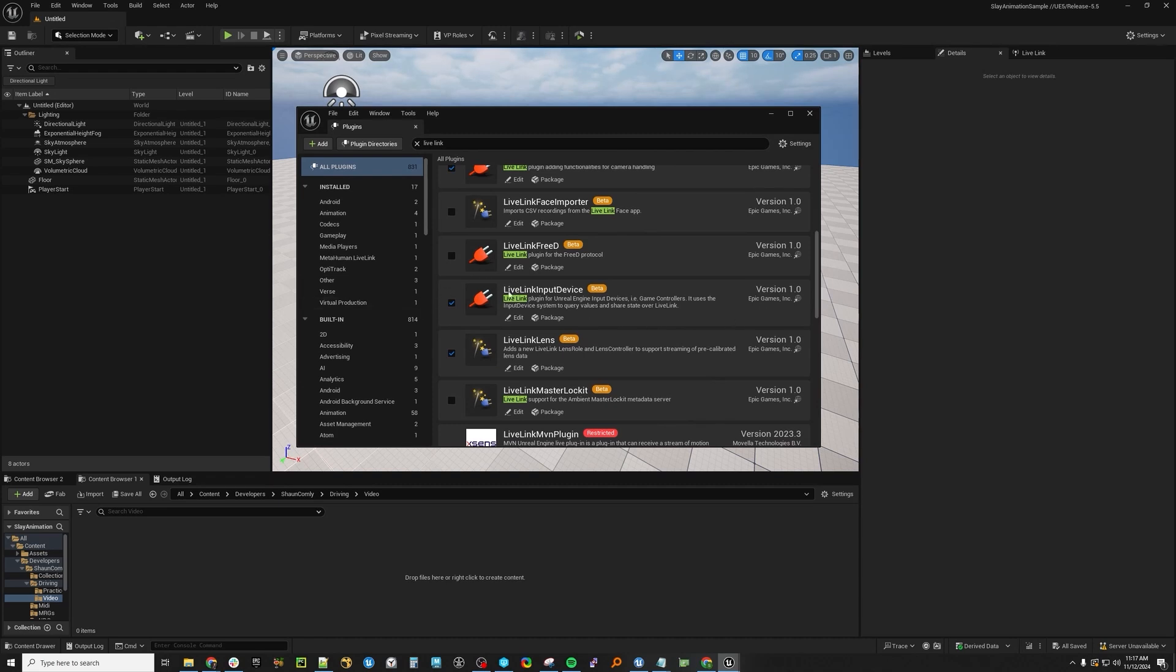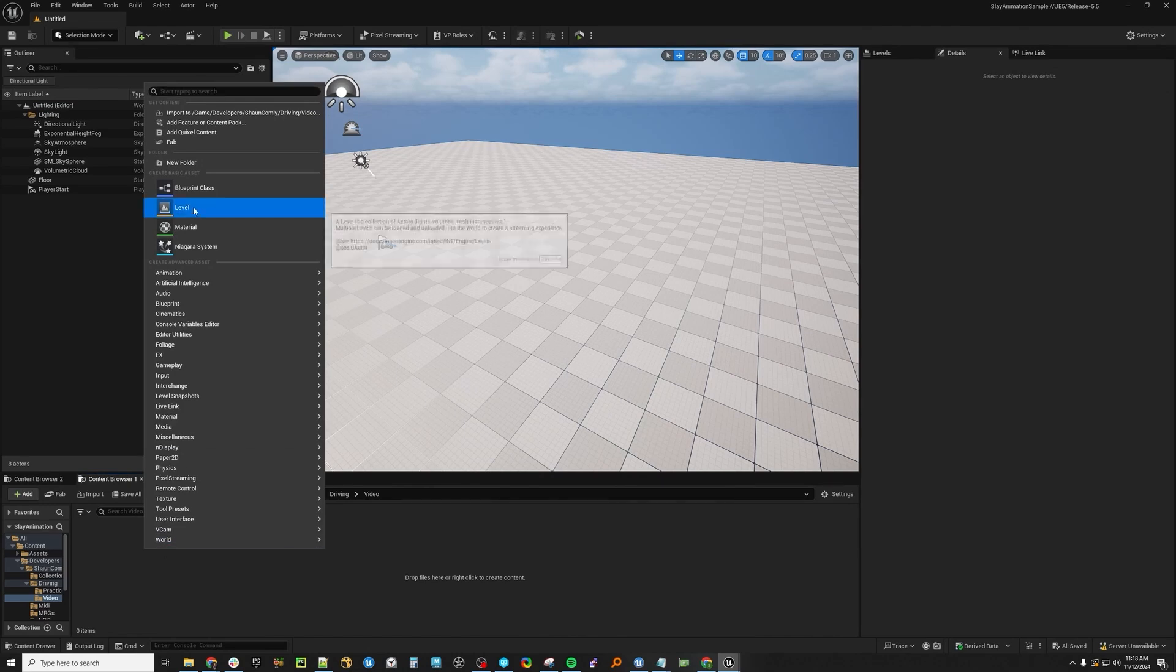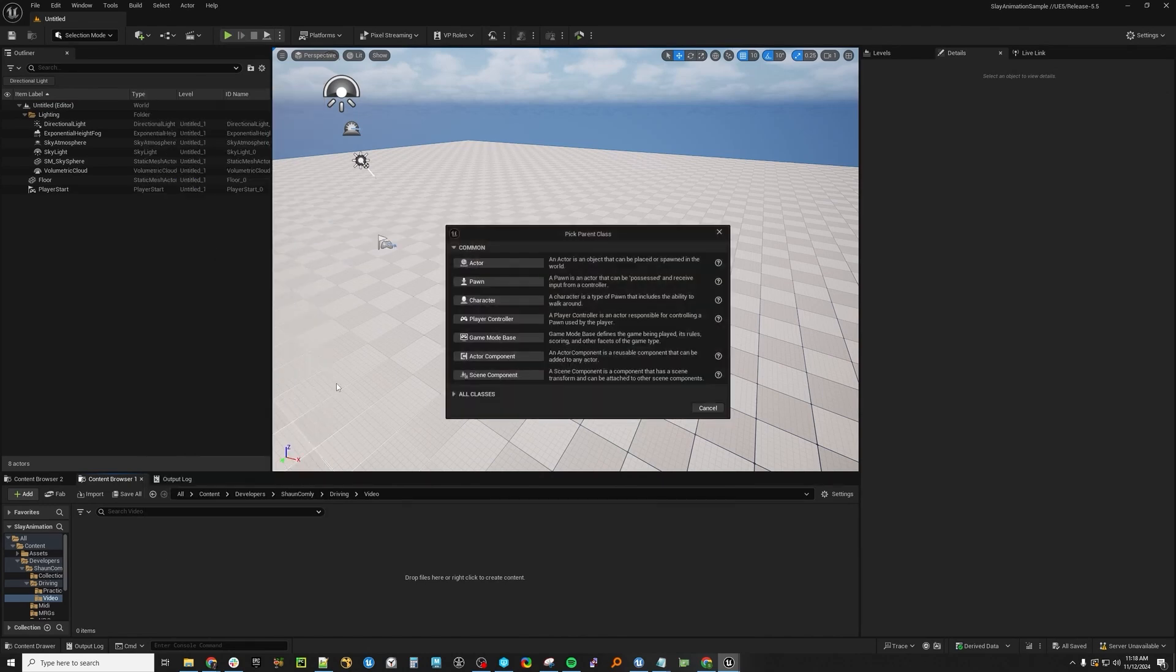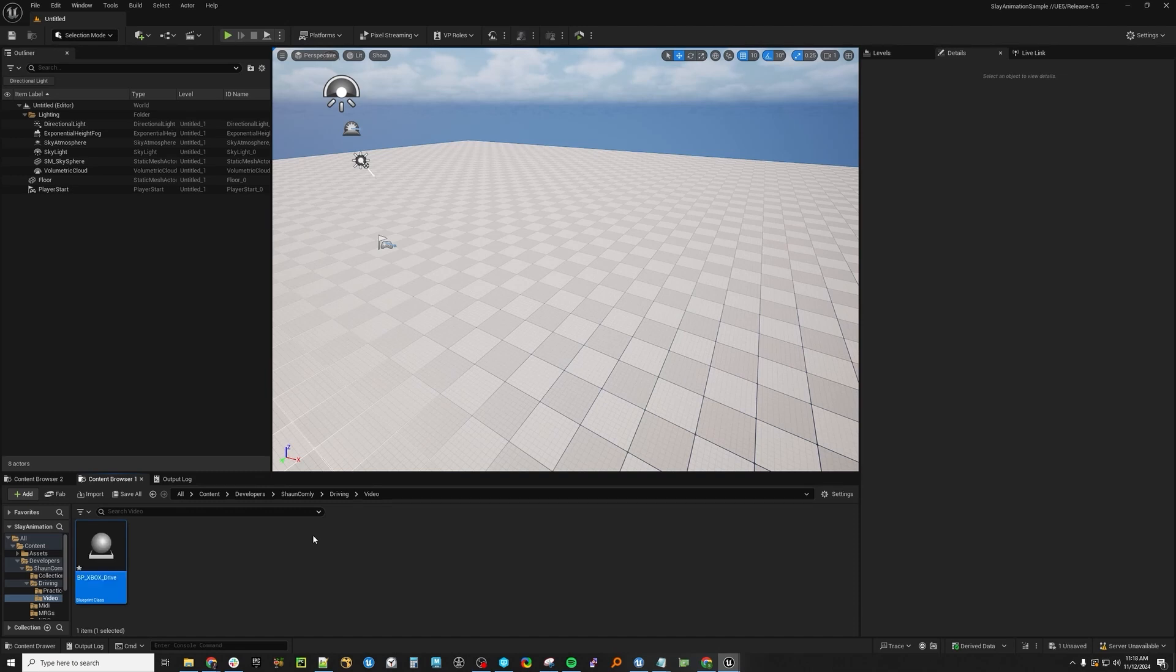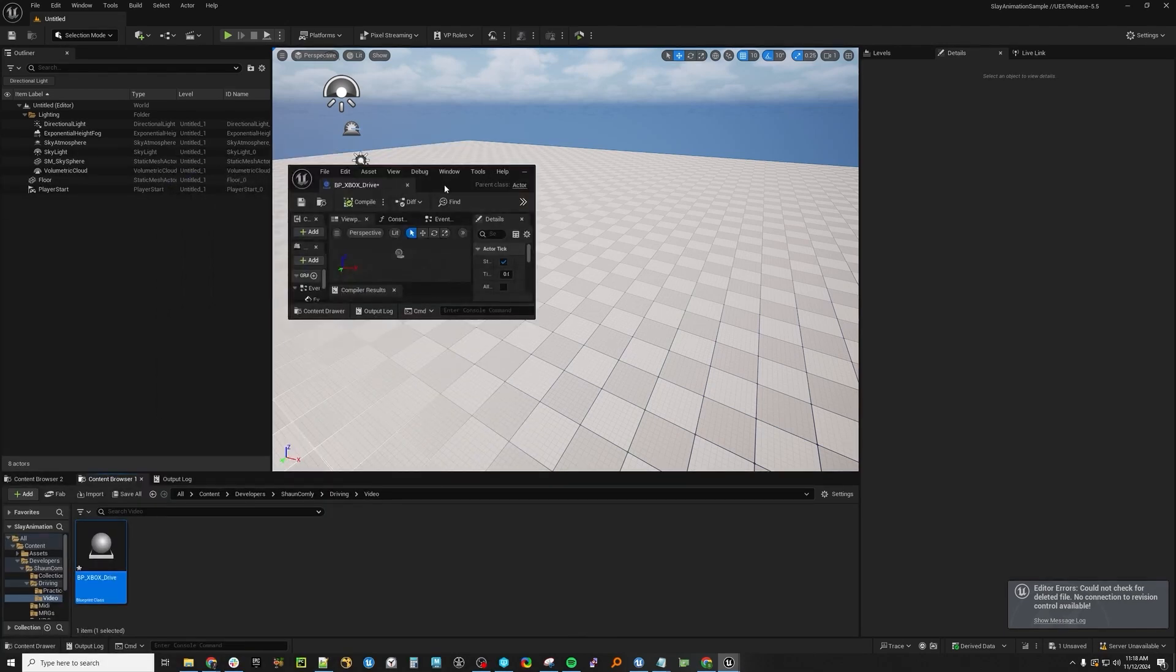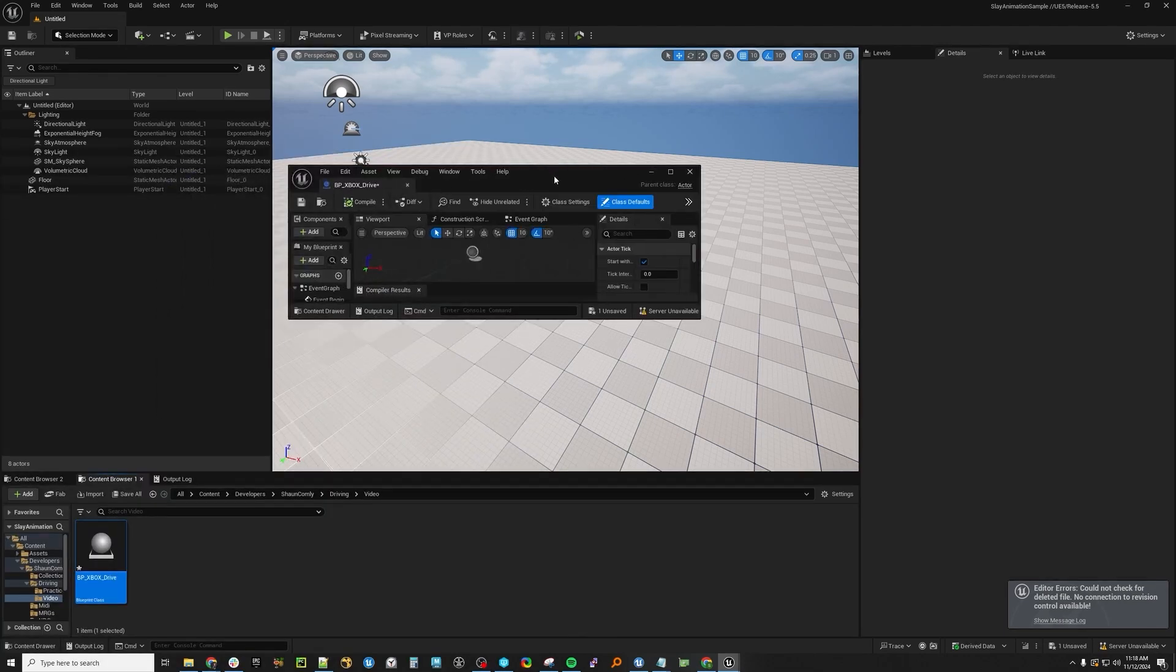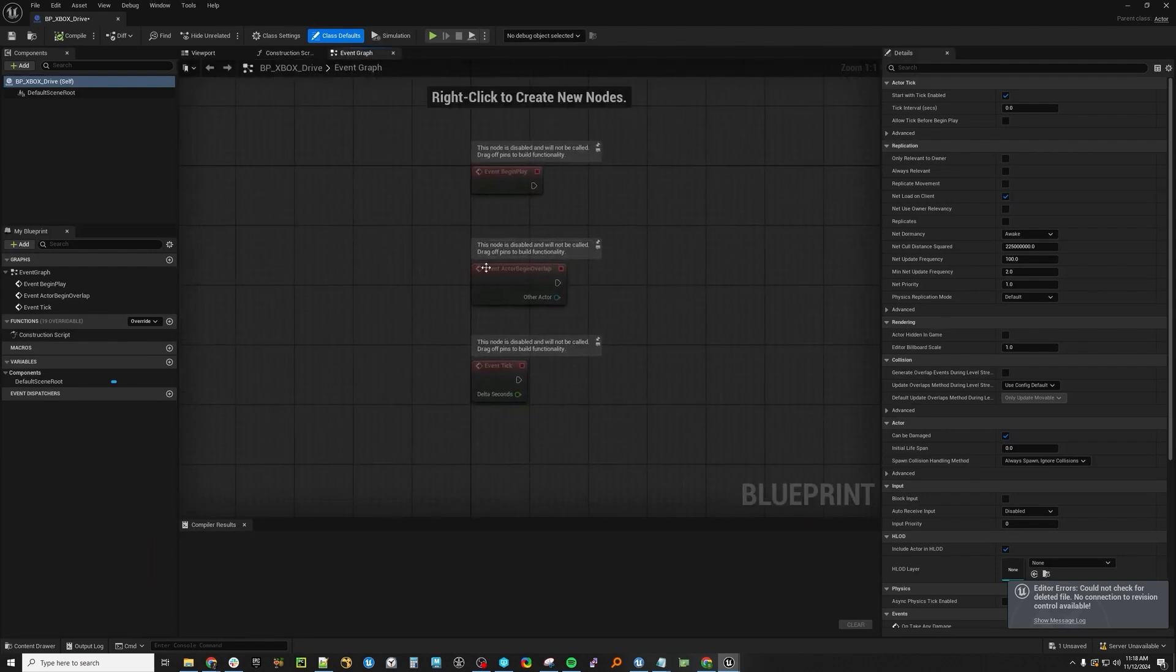So first things first, enable the Live Link input device plugin here. So let's go ahead and make a Blueprint actor, and we'll just call this BP Xbox drive. Go to the event graph.